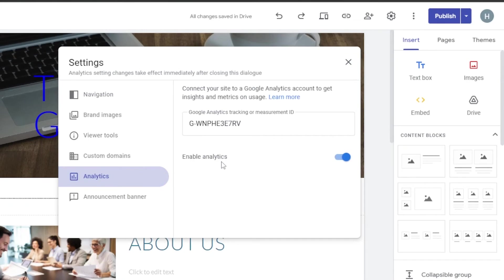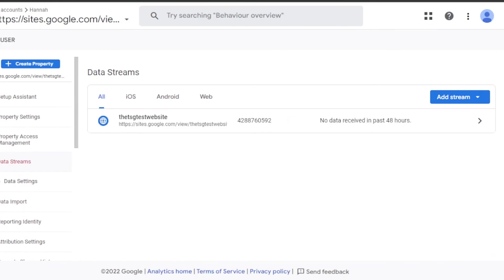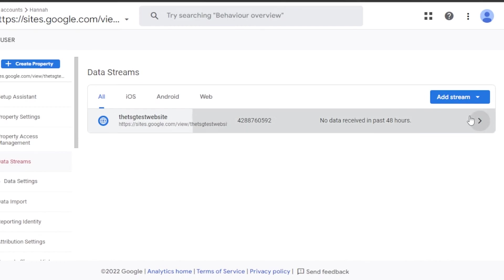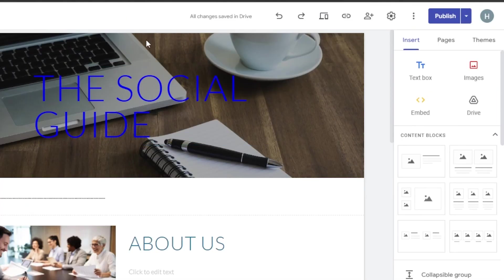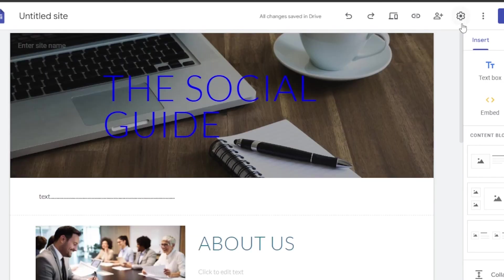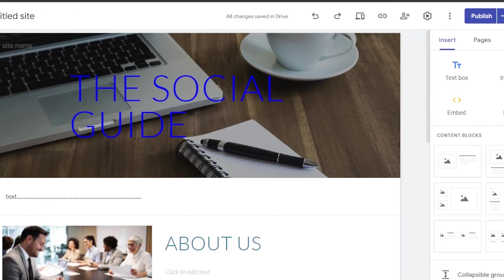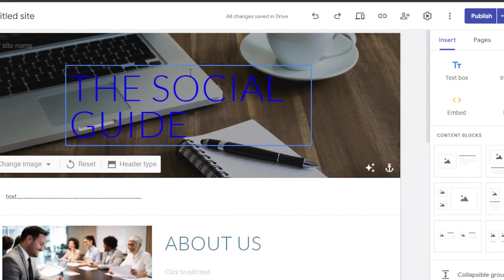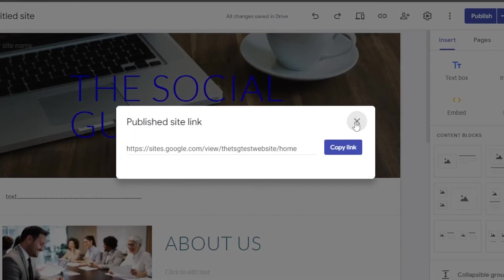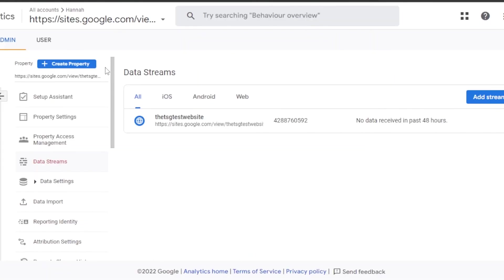It now says your analytics is activated. Go back to Settings to confirm — you can see it says Analytics Enabled. Back in Google Analytics, you can now track your website. All the traffic and clicks you receive will show up in your analytics dashboard. To recap: you need a website on Google Sites, go to Settings, enter your Measurement ID — which you get from Google Analytics by going to Data Streams and adding your website.